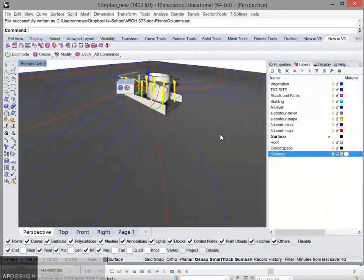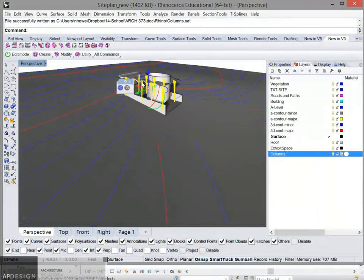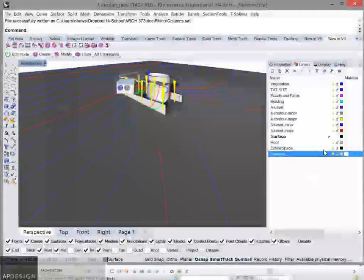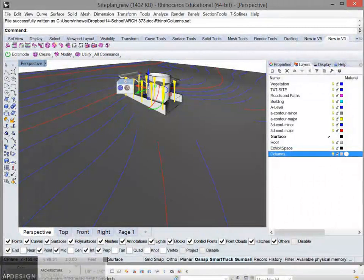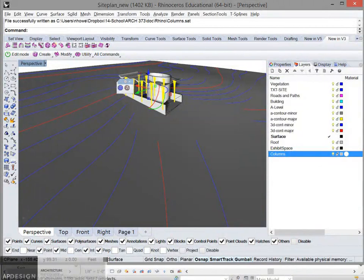So that will make sure that each one of these has the correct origin. And now we go into Revit and we get started.